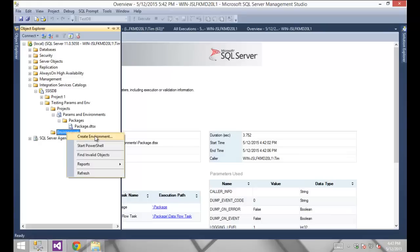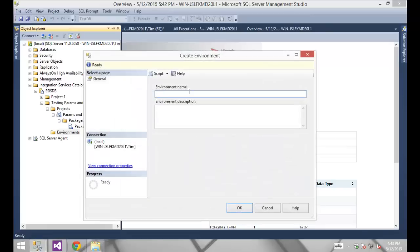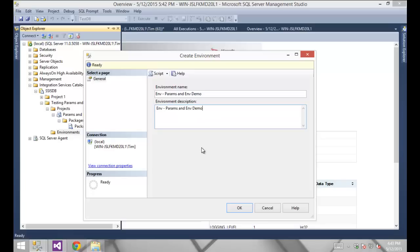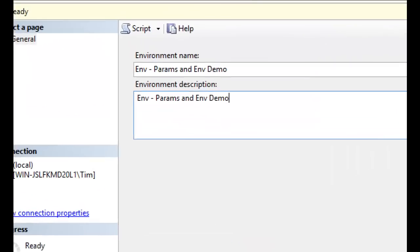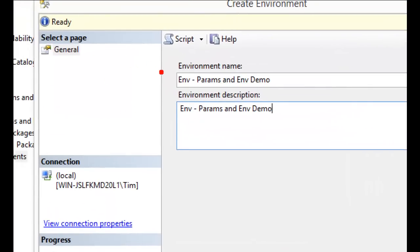If I go into my Environments folder, I'm going to create a new environment. I'll call this ENV_params_and_environments_demo. This is a bit of a quirk — maybe a bug, maybe a feature — but in the UI there are other elements I need to configure: in particular the variables that will be in this environment and the permissions for who can and can't use it. None of that appears by default; it only gives me the general tab.